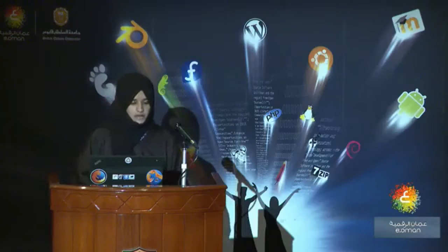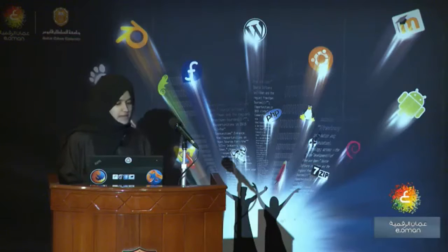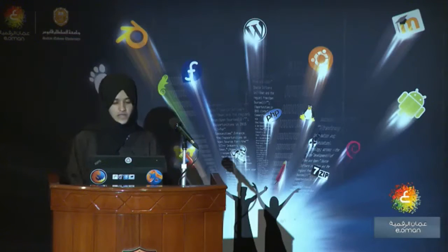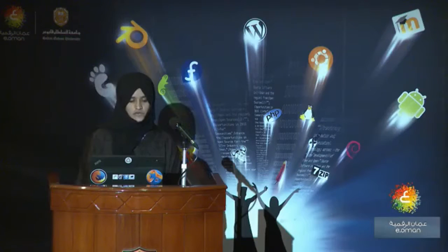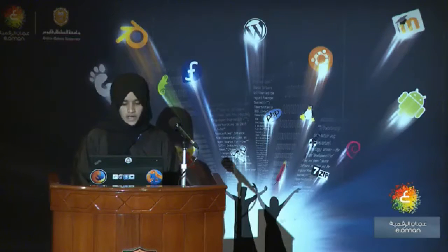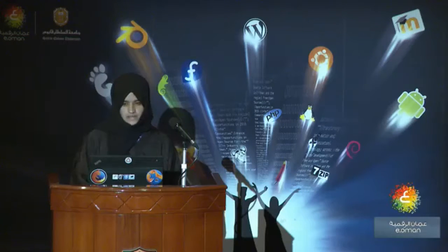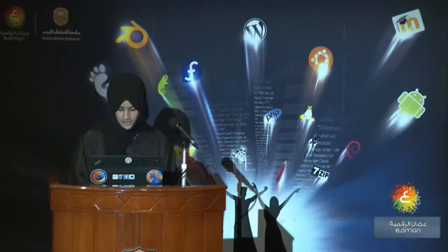Hello, everyone. My name is Ghada. I'm going to present the adoption of free and open-source software using an alternative educational framework in colleges of applied science. This was our paper.